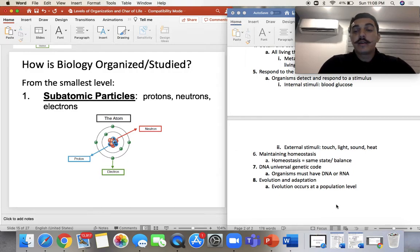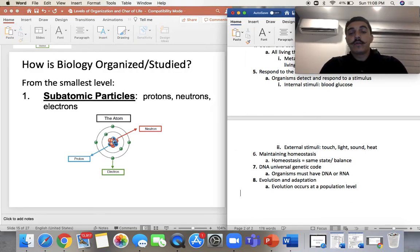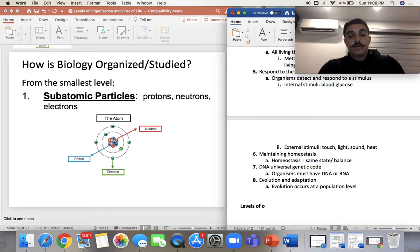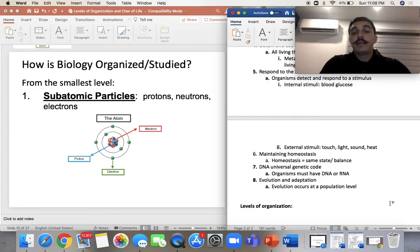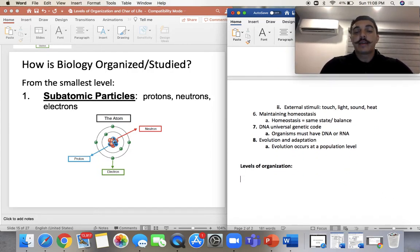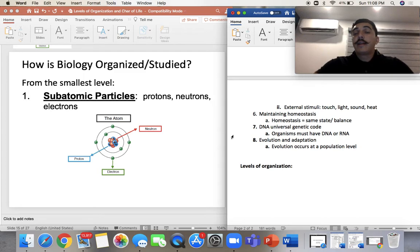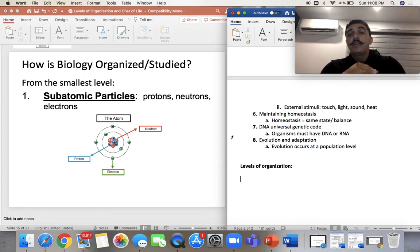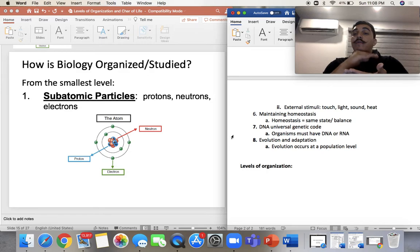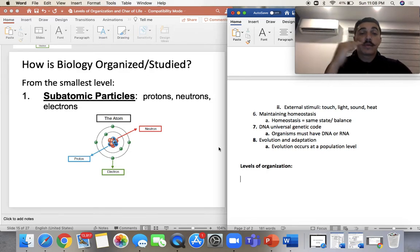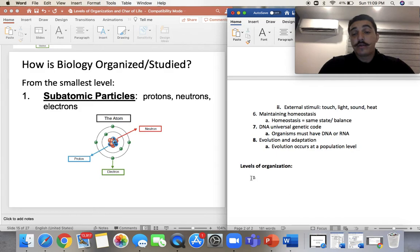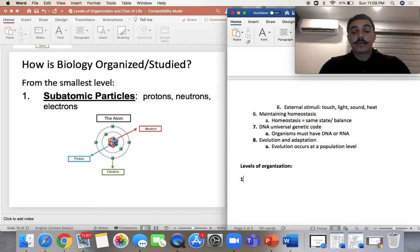Now we're going to jump into the levels of organization. It's basically splitting everything on Earth from small to big. Different classes you take — microbiology, anatomy, physiology — go from different levels of organization. We'll start with chemistry: subatomic particles like protons, neutrons, and electrons. So we'll start with number one: the first and smallest level, subatomic particles.